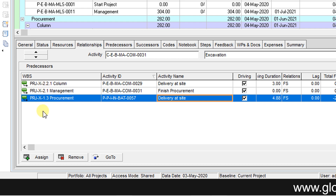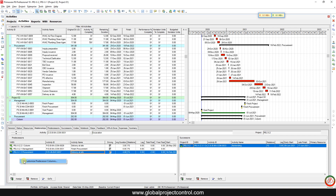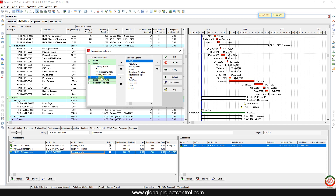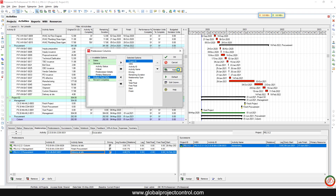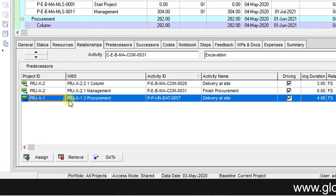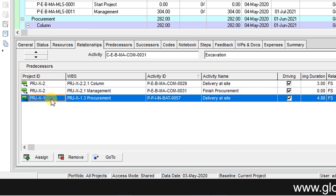If you know the parent ID for the WBS, then you can find the differences between WBS IDs for these two projects. But if you right-click and go to 'Customize Predecessor Columns', on the General section you can find 'Project ID'. If you add the Project ID column before WBS and apply it, you can then identify which project each relationship belongs to.